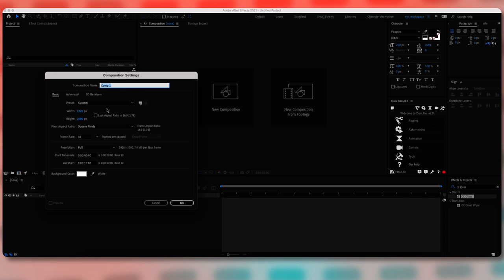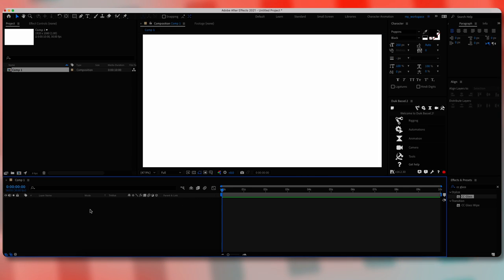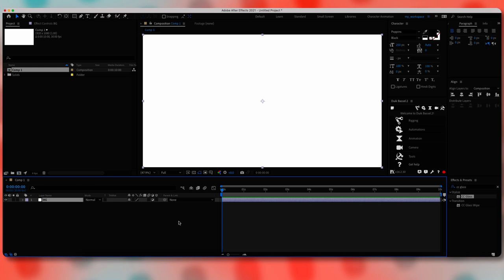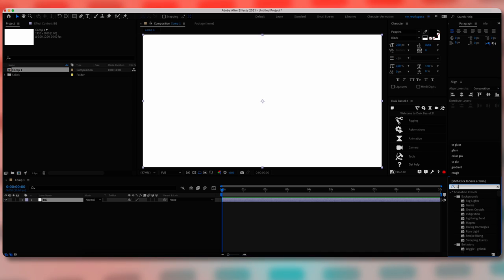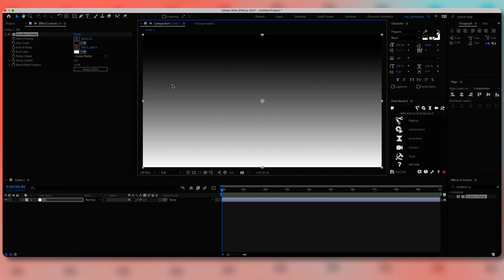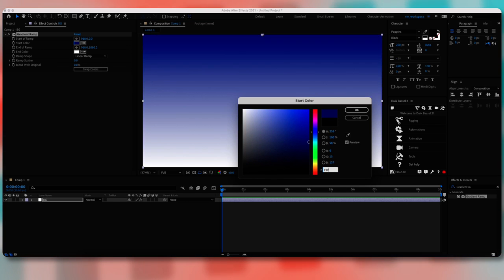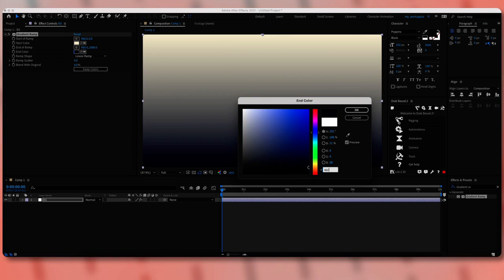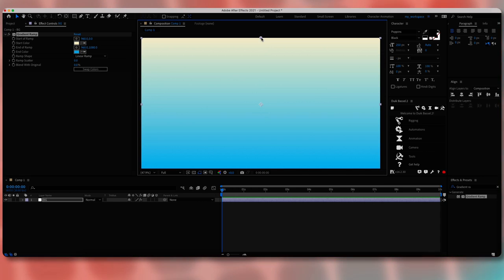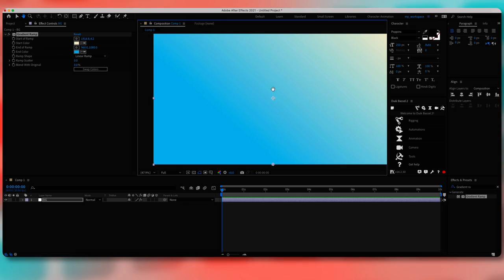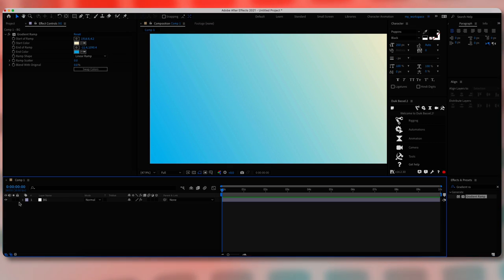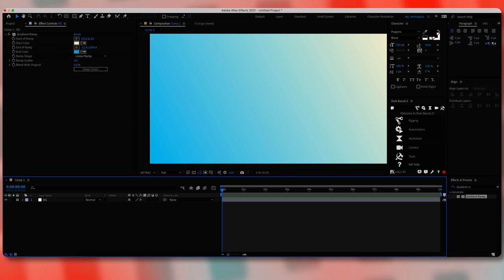Let's create a new composition, 1920 by 1080, 30 FPS. Let's create a new adjustment layer and call this BG. Make sure you disable this one by clicking on this button. Now let's search for the gradient ramp effect. For the first color I'm going to use F7F1D3, and for the second one 41C0F6. Let's take these points and move them to the top right corner and the other one to the bottom left corner. Now let's lock this layer so you don't move it accidentally.